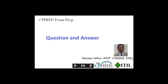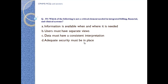CPHIMS exam preparation, question and answer, question number 351. Which of the following is not a critical element needed in integrated billing, financial, and clinical systems? A) Information is available when and where it is needed. B) Users must have separate views. C) Data must have consistent interpretation. D) Adequate security must be in place.